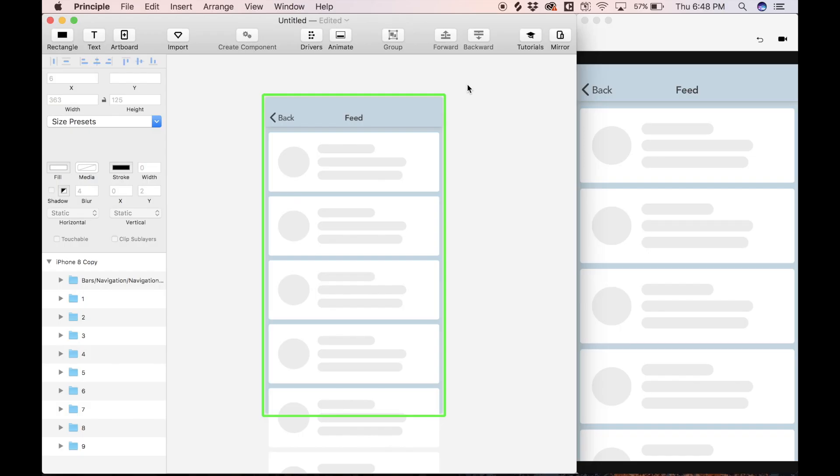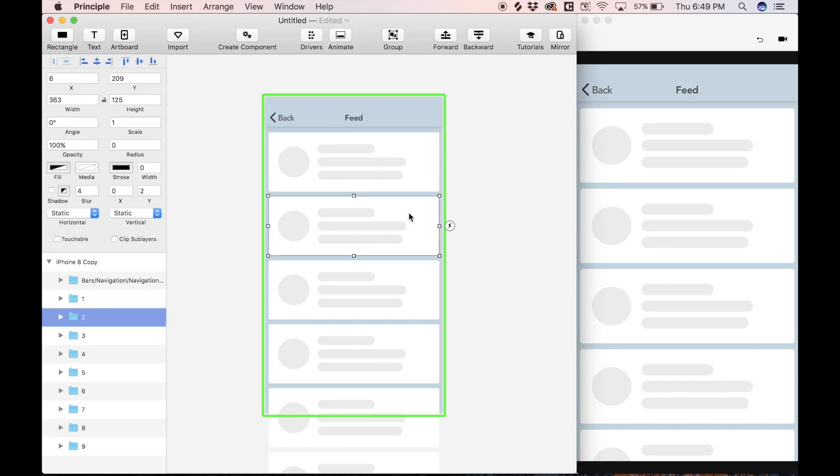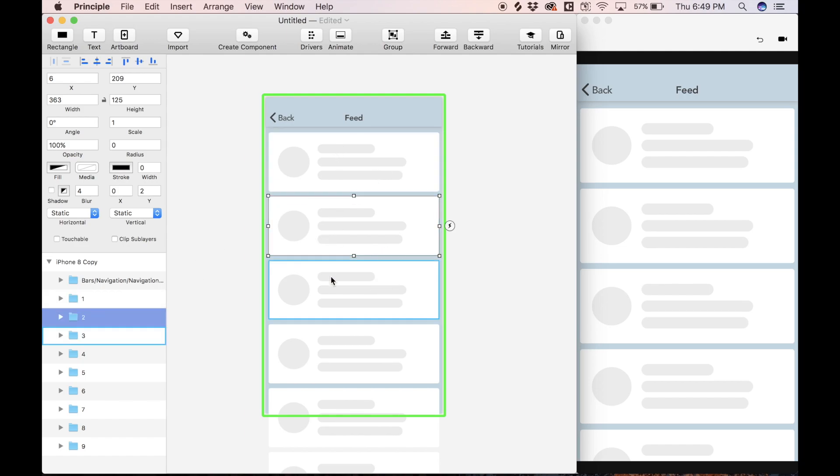Hello everyone, welcome back to another Principle tutorial. Today we're looking at a very bare bones mock-up of some sort of feed, and this feed has some feed items that I named accordingly, so item one, two, three, etc.